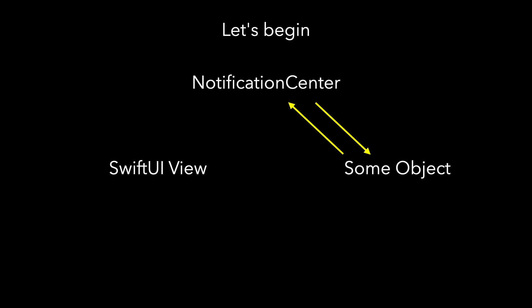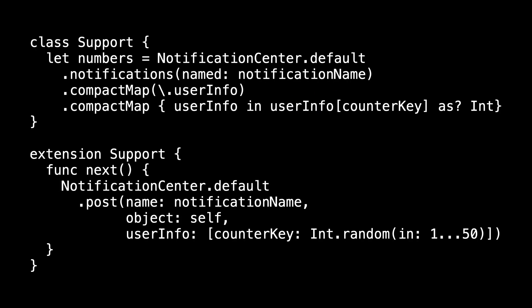Let's begin with where we left off last time. In my view model, when the user tapped the next button, we called this next method and posted a notification with our notification name that contained a random number between 1 and 50 that we stored in the user info dictionary. On the receiving end, we listened for notifications with that same name, extracted the user info dictionary if it existed, and reached inside that user info dictionary to find our random number and verify that it was an int. Numbers is then an async sequence of ints that we listened for in main view.